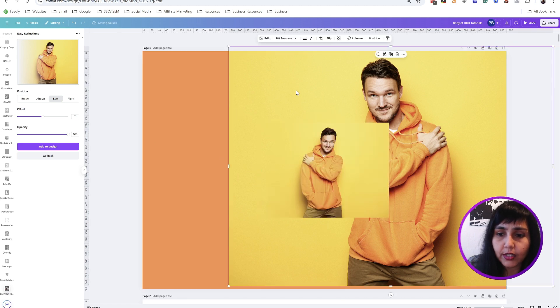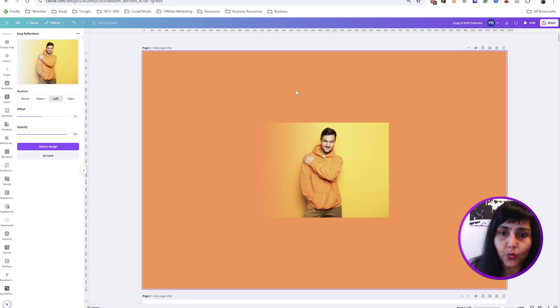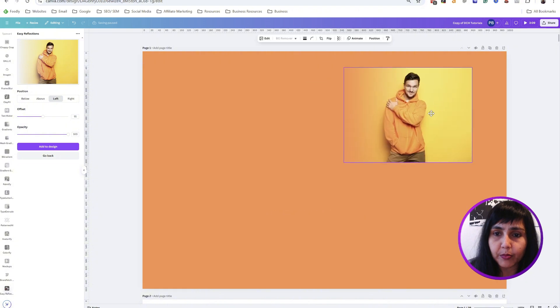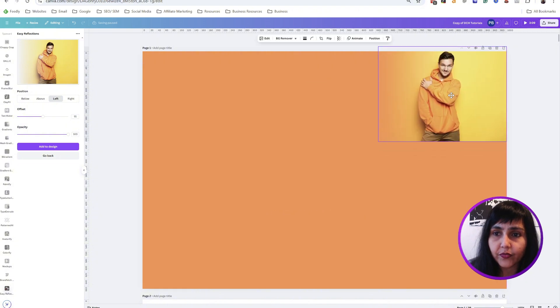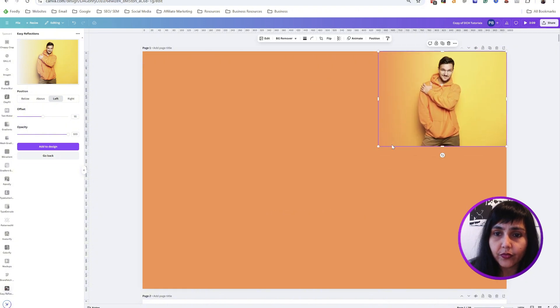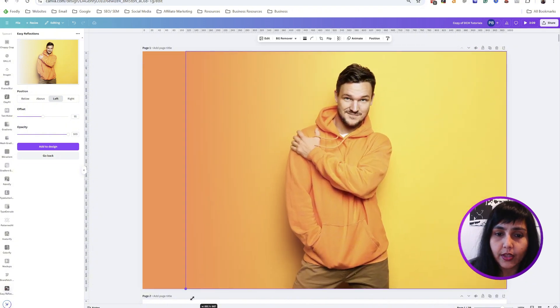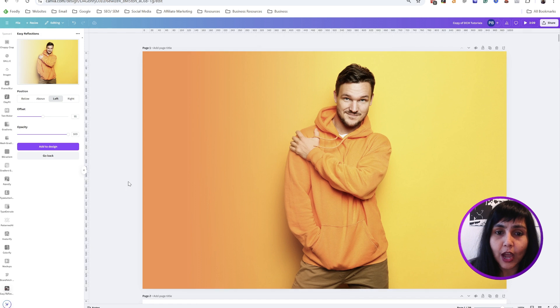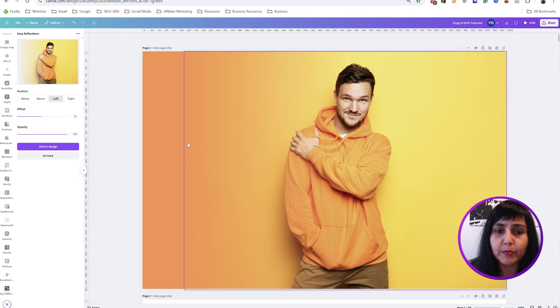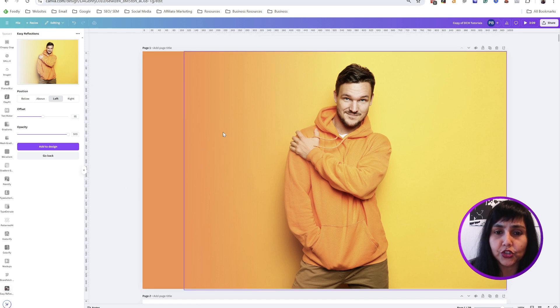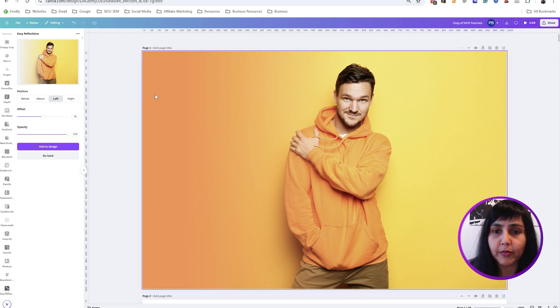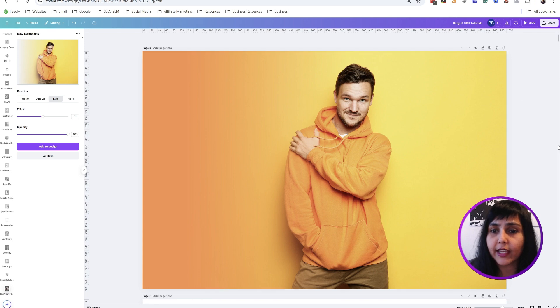Now let's delete this one and see what happens. Now he smoothly blends into the rest, to this part of the image. It looks like it was just one whole image.